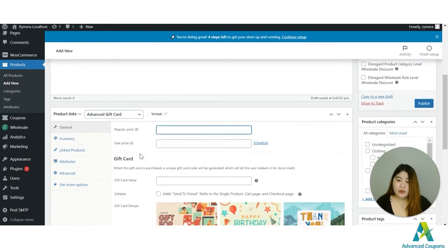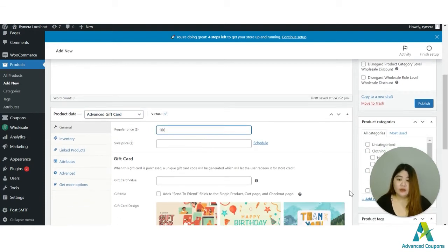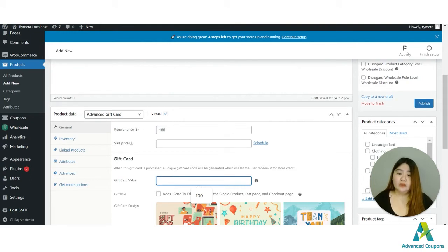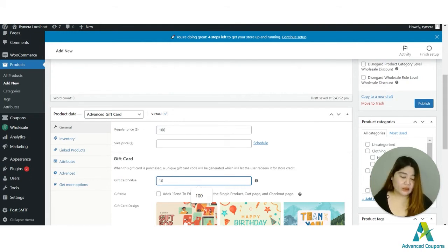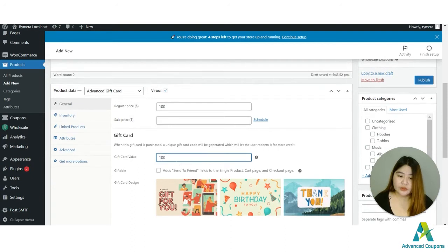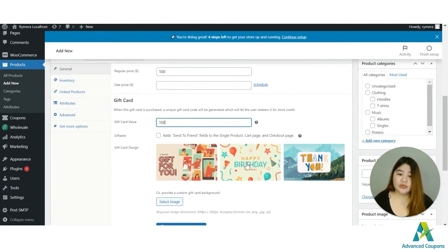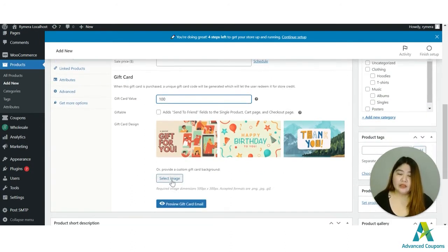And of course once the plugin is installed there will be a new product type and it will show here which is the Advanced Gift Card. Once you choose this you can put the price of this gift card and the value. We usually use the same amount, so I will be using $100.